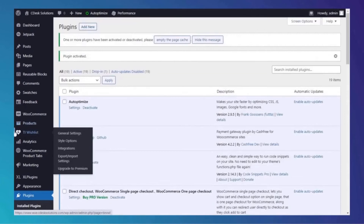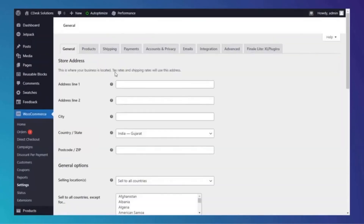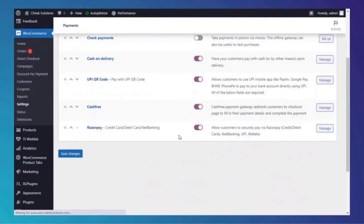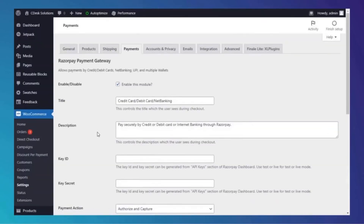Once activated, go to WooCommerce and Settings. Go to Payments and make sure to enable it, then go to Manage. Copy and paste the Key ID and Key Secret.